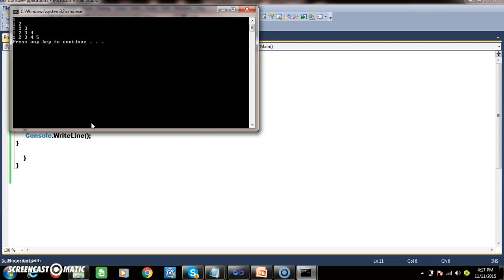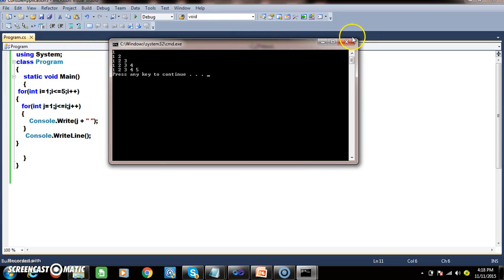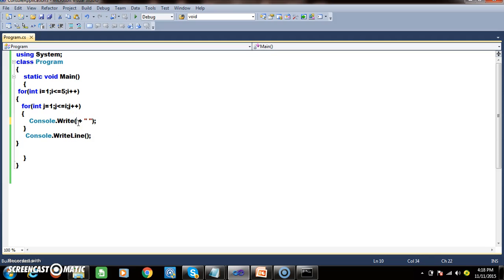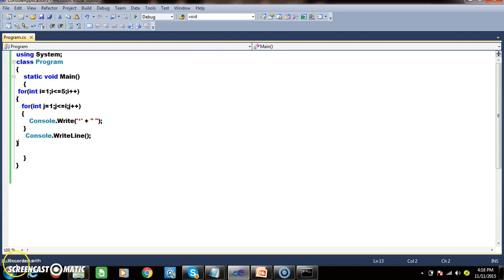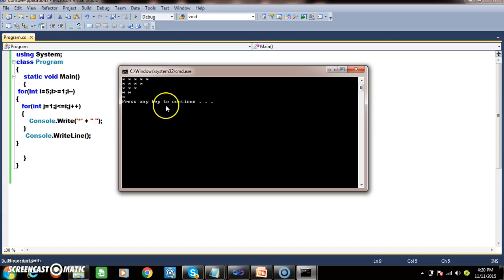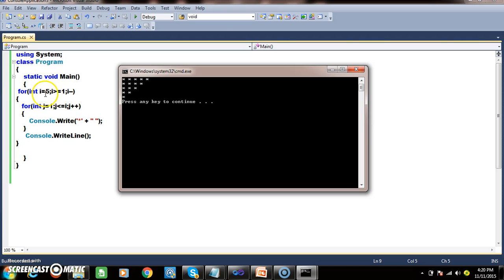Now I want to write a program to print a decreasing pattern: 5 stars, 4 stars, 3 stars, 2 stars, 1 star. When i equals to 5, rotate the inner loop 5 times. When i equals to 4, rotate 4 times. Since i is decrementing, the condition is greater than or equals to. When i equals to 5 rotate 5 times, i equals to 4 rotate 4 times, i equals to 3 three times, i equals to 2 two times, i equals to 1 one time. Substitute values and check — in this manner you can work with pyramid problems.